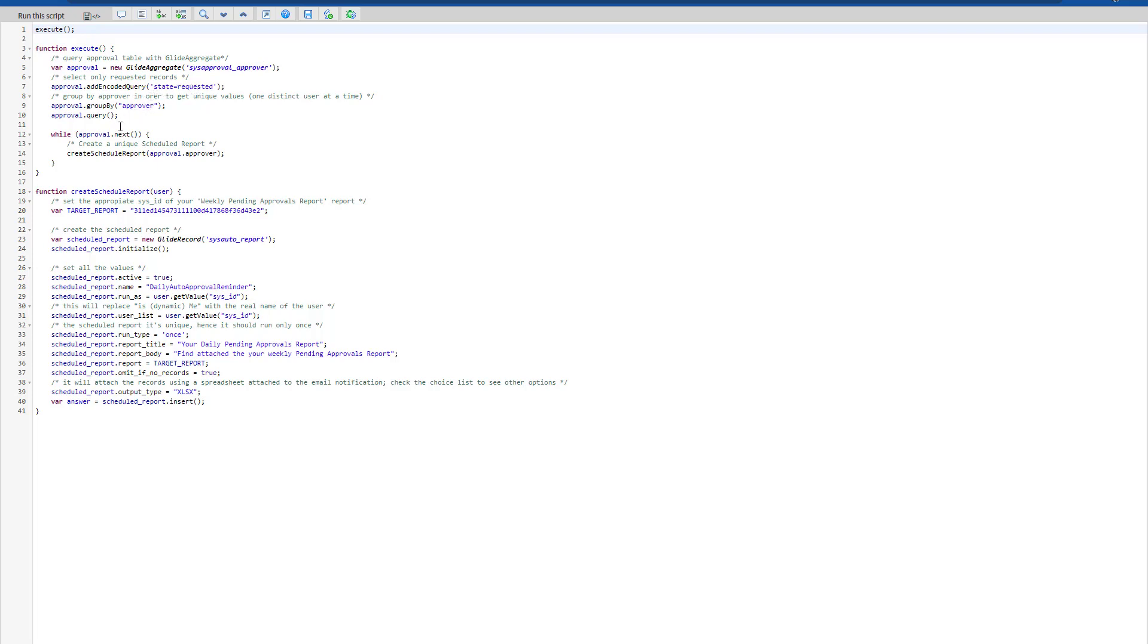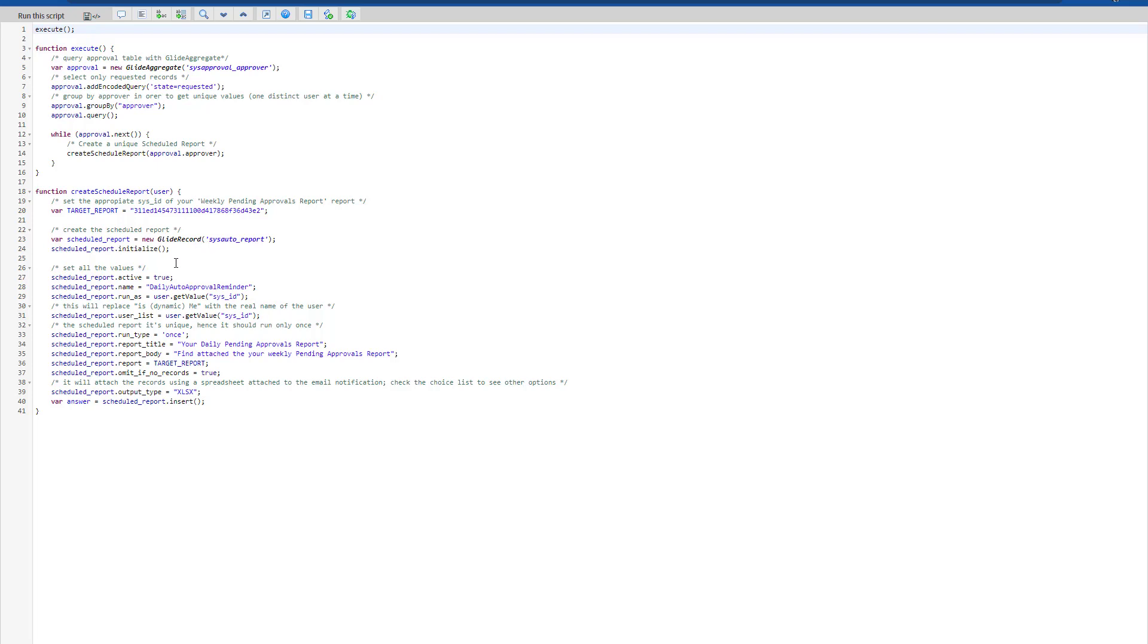So we're getting each and every approver and then creating a schedule report. On the schedule report, we would need that SYS ID of that given report we created. And then we will start creating the sys_auto_report record, which is the schedule report with the following settings. It's going to be active.